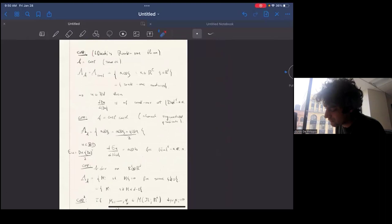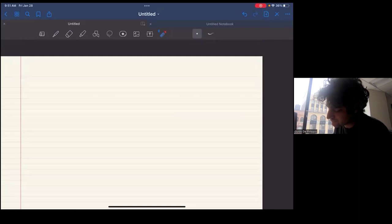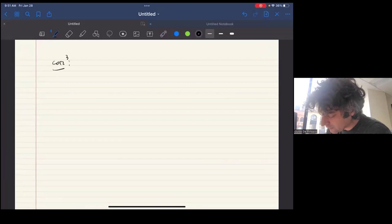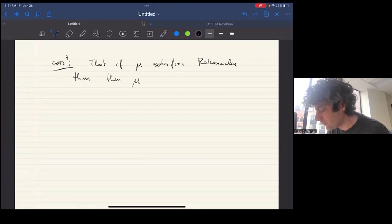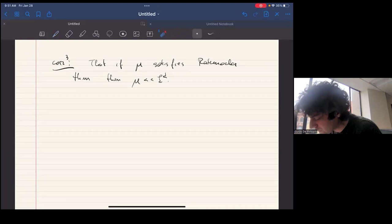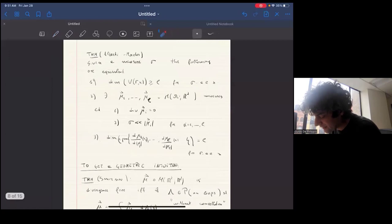Combining this with the previous corollary: if the span has dimension d, all those measures must be absolutely continuous with respect to Lebesgue measure, and therefore σ itself must be absolutely continuous. So a corollary of this last fact is the converse of Rademacher's theorem: if μ satisfies Rademacher's theorem, then μ must be absolutely continuous with respect to Lebesgue measure.